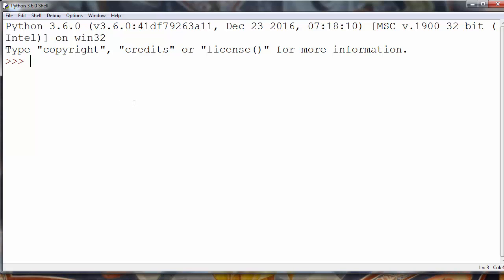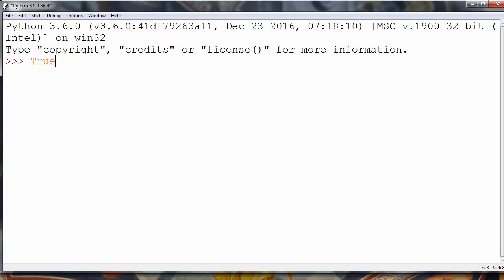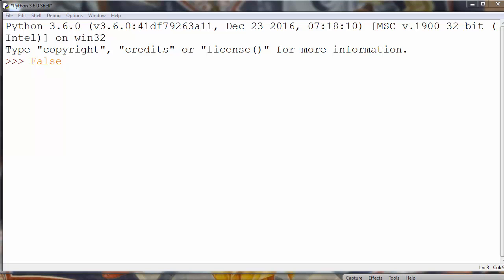In this lesson we are going to talk about the bool() function in Python. The bool() function can take as an argument a value of any type — it can take an integer value, a double value, a string value, and so on. It can also take any object. The bool() function in Python returns values true or false, and it depends on the argument that we pass to this function.